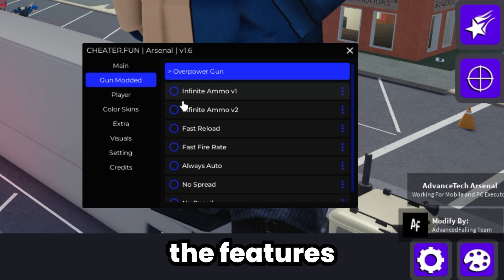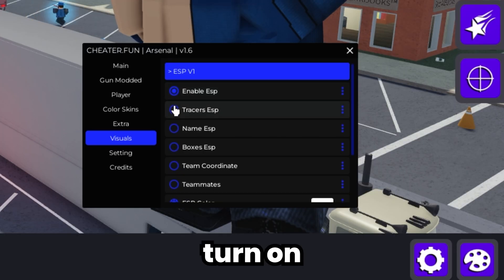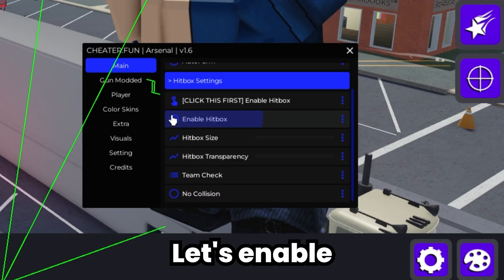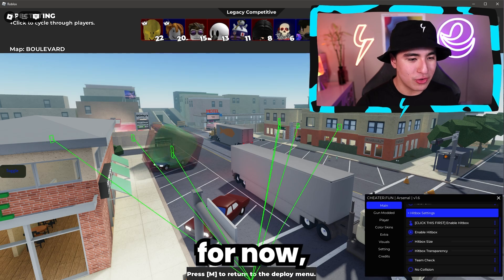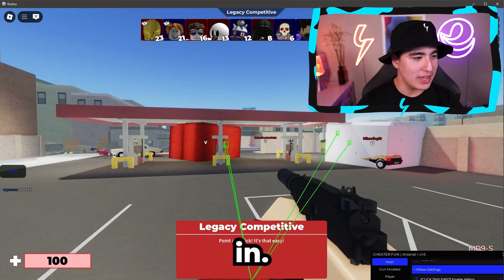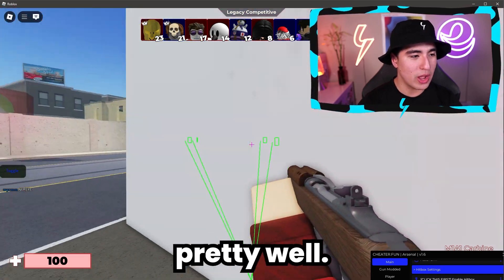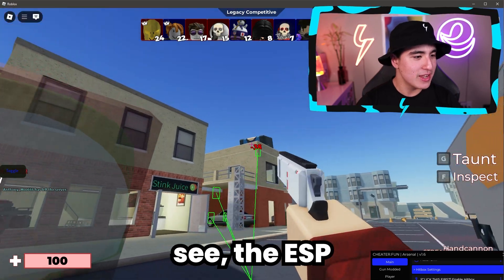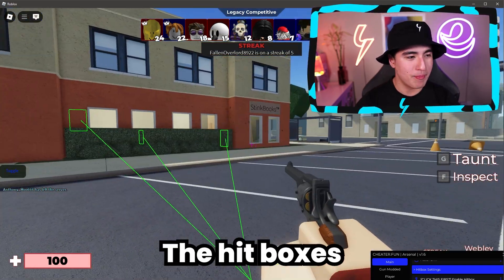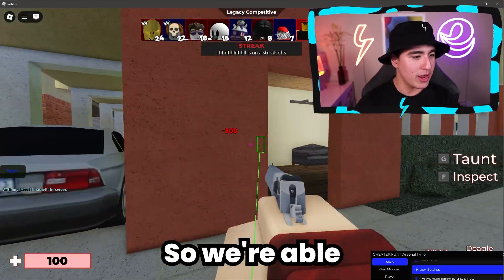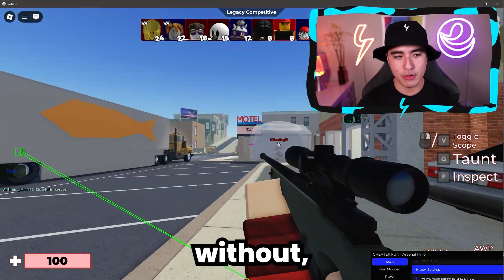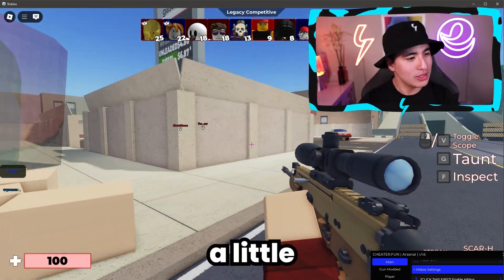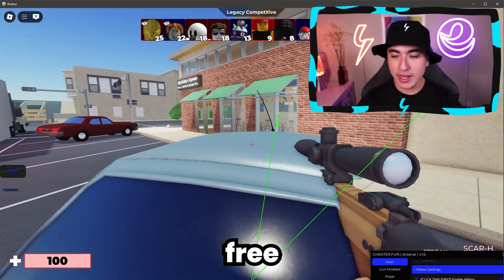I'll also be showing you guys some of the features of Fluxus itself. Let's turn on some ESPs and tracers, some boxes, and let's enable hitboxes. As you can see, it's working pretty well. The ESP is working like a charm, and the hitboxes are also expanding a lot, so we're able to destroy players very easily without really aiming. We can also use aimbot, but I wanted to switch it up and try something a little different.